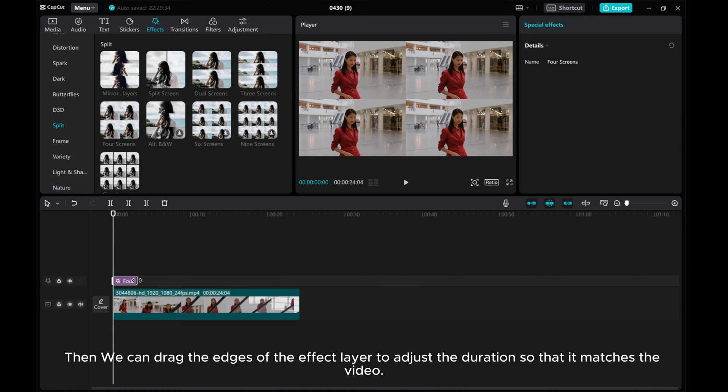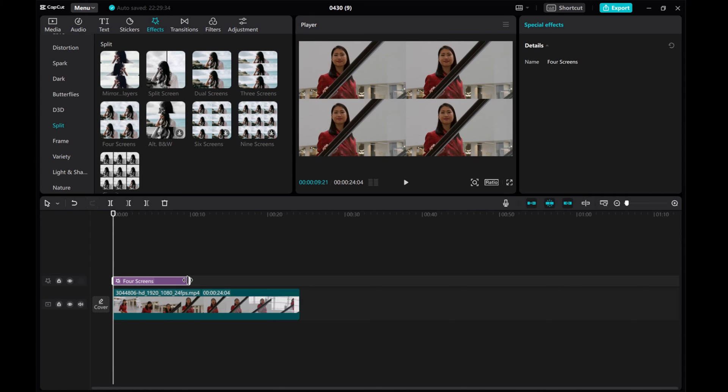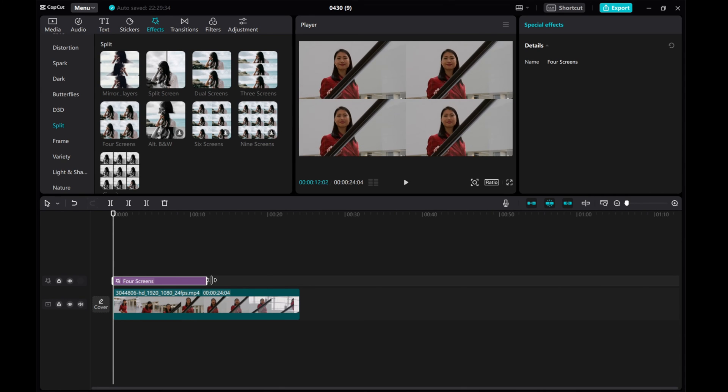Then we can drag the edges of the effect layer to adjust the duration so that it matches the video.